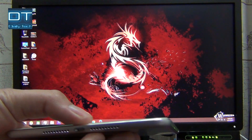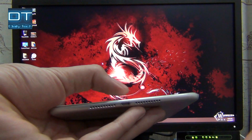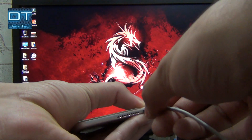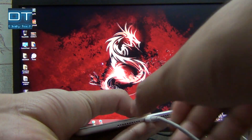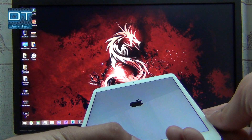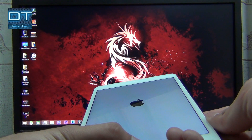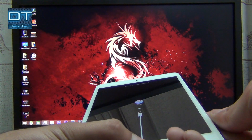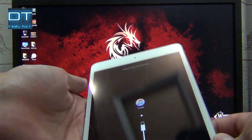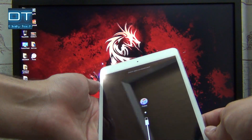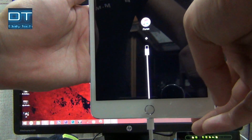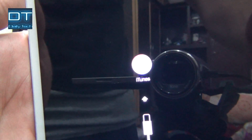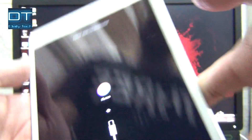While connecting the iPad, I'm gonna hold the home button and then connect the cable. I'm still pressing the home button, and you can see the iPad has entered into iTunes mode.